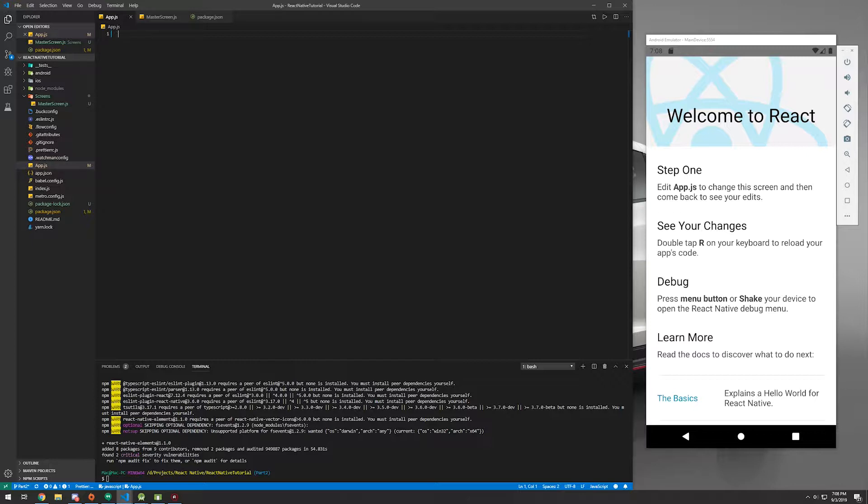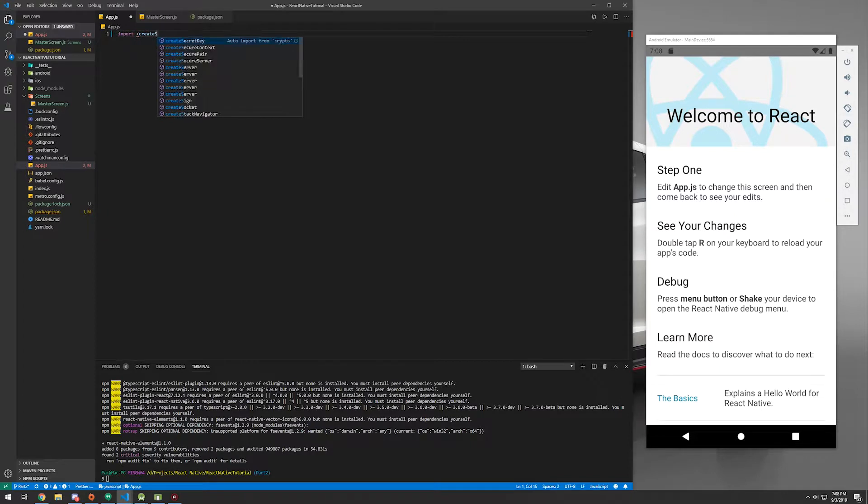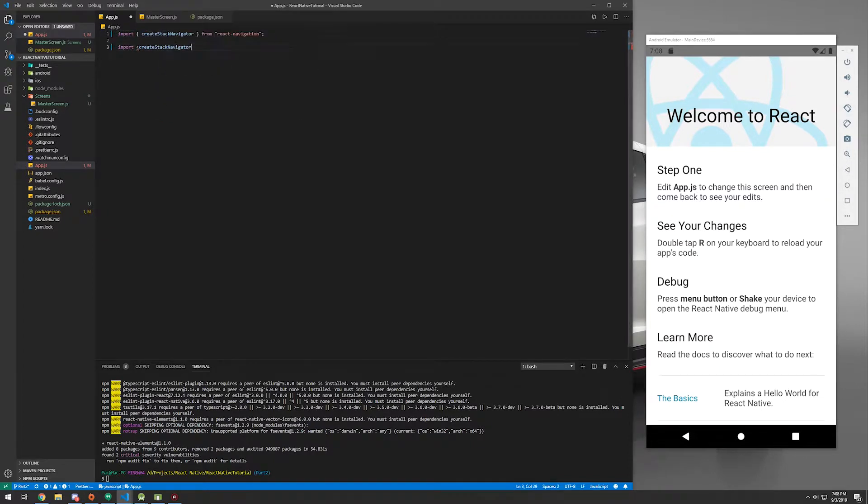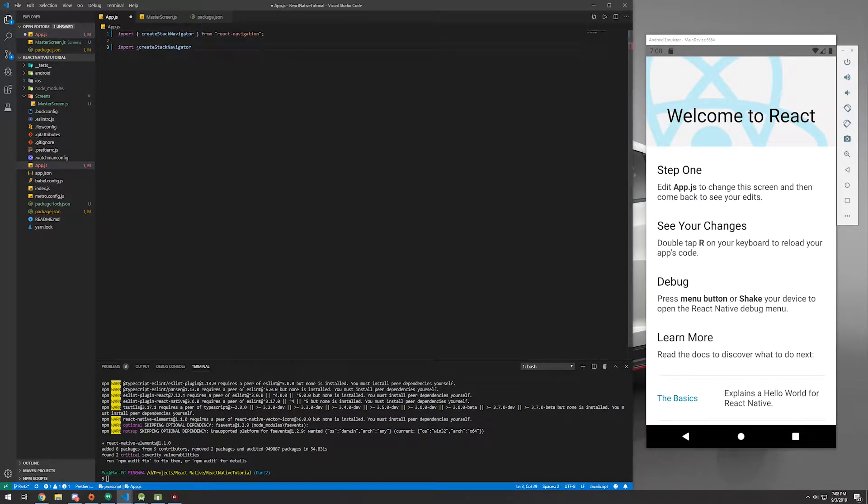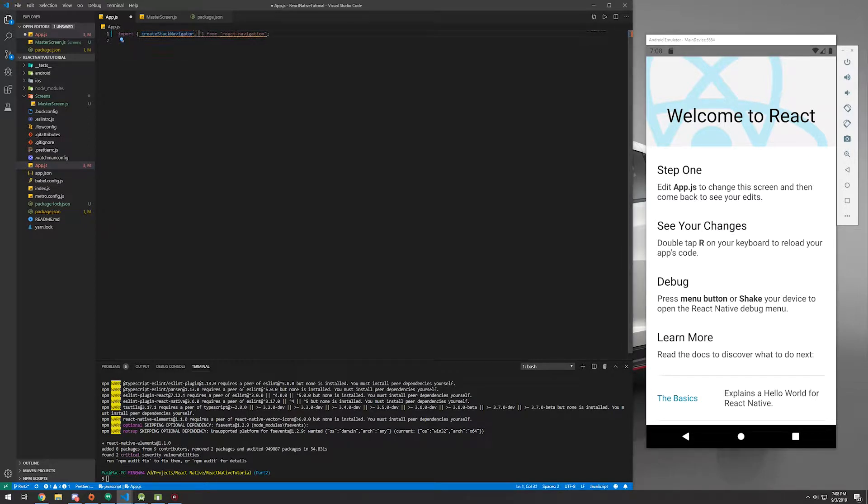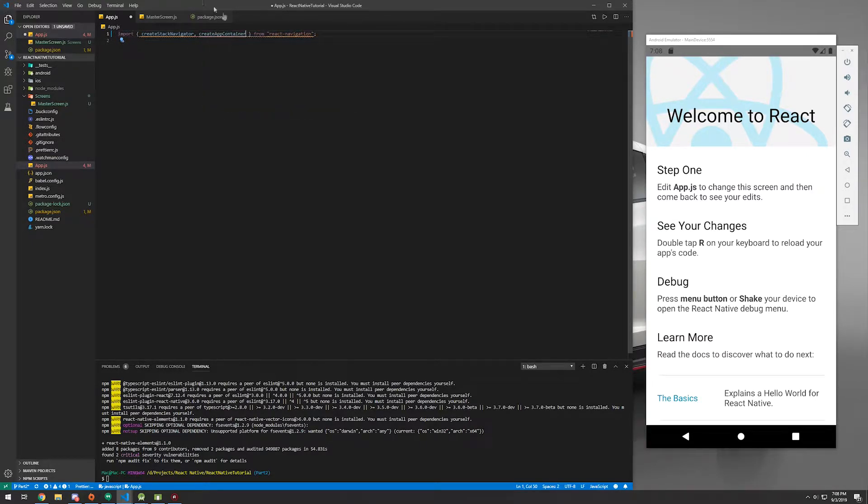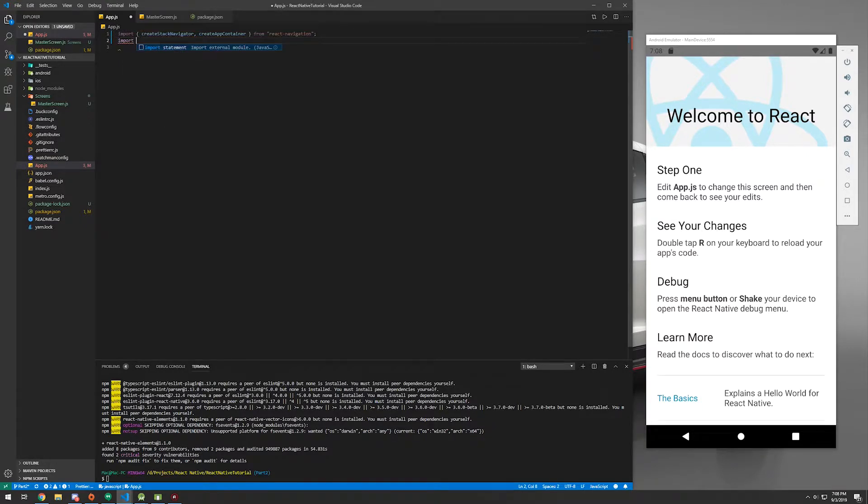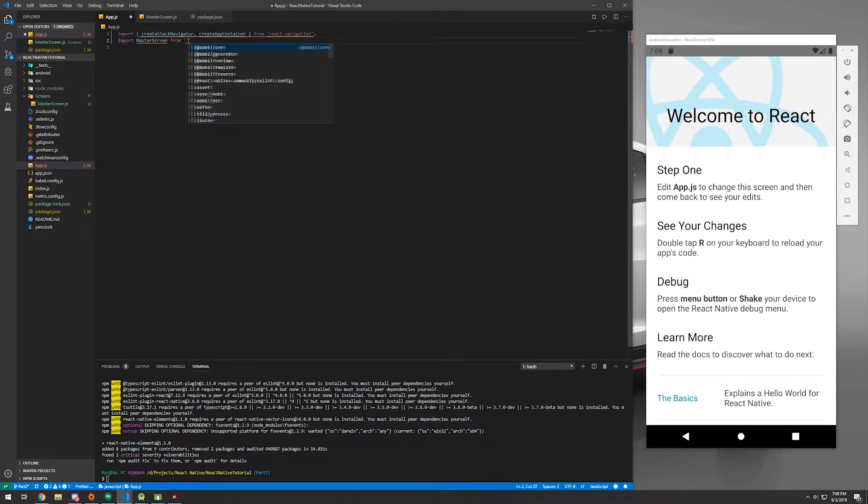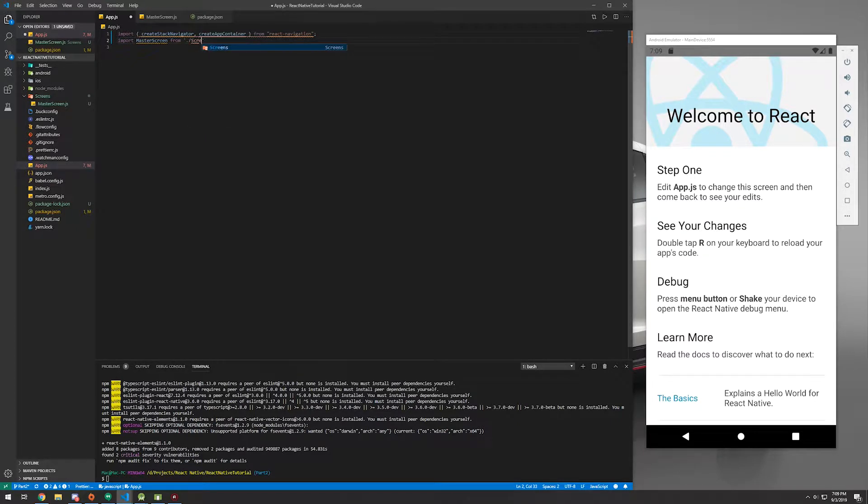And we're going to have to set up a couple things. We're going to have to import the createStackNavigator and we also want the createAppContainer. Now, because I have prettier, it's going to underline all this in red. So just ignore that for now.